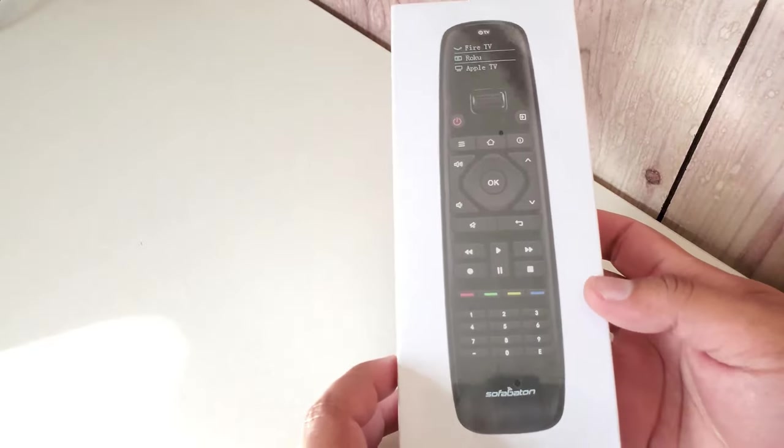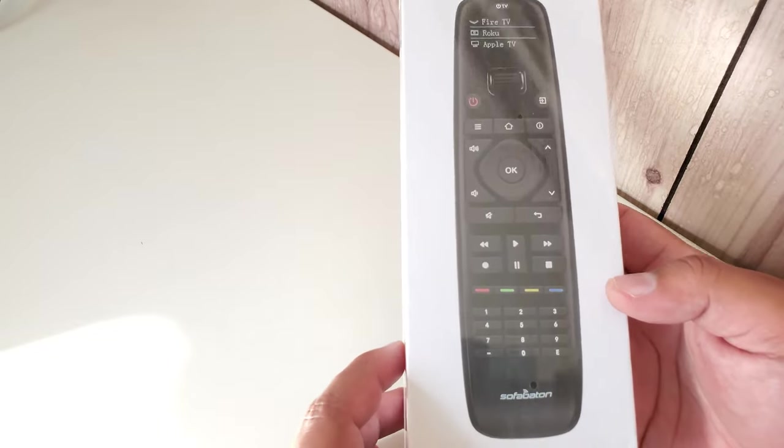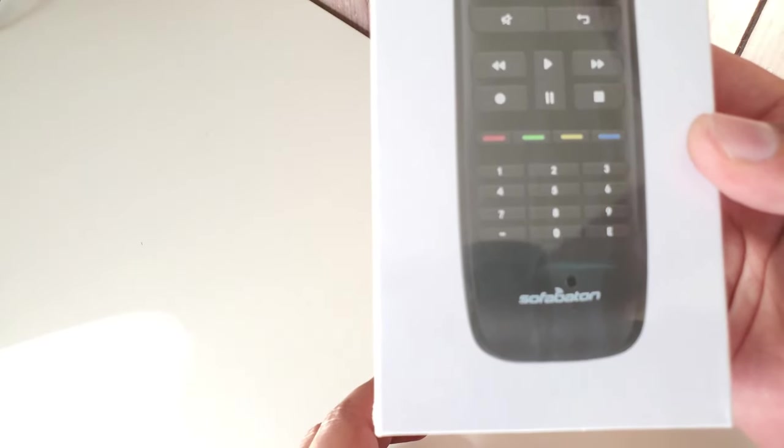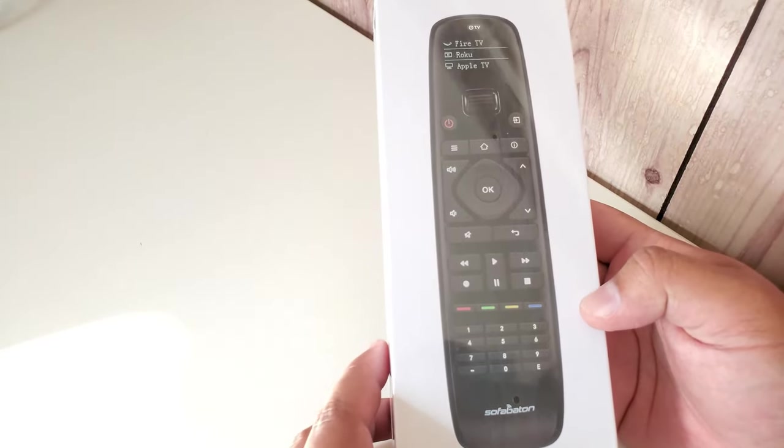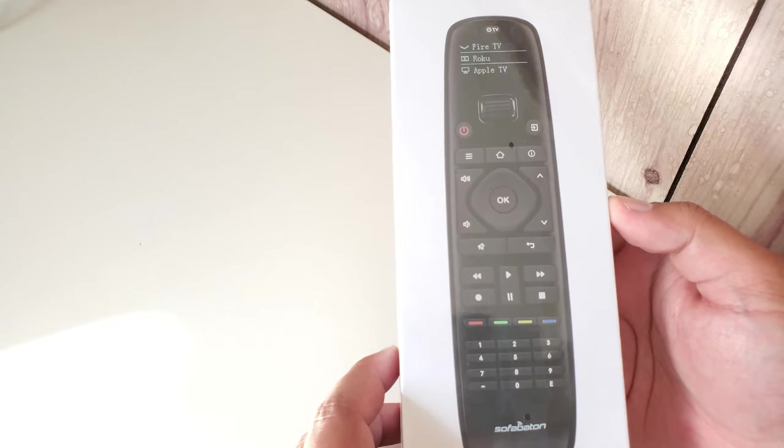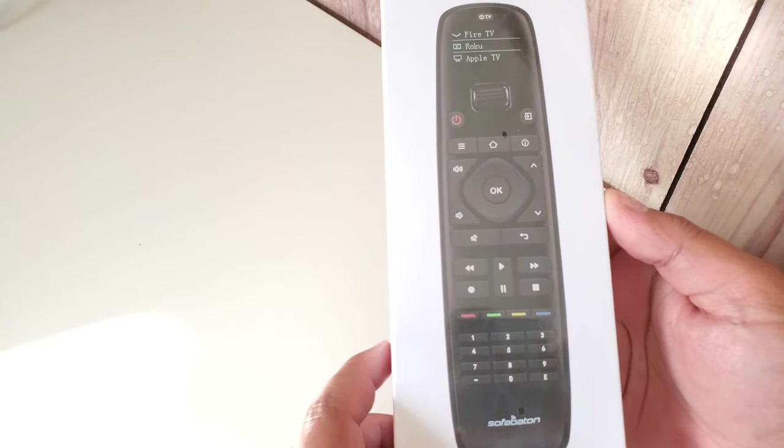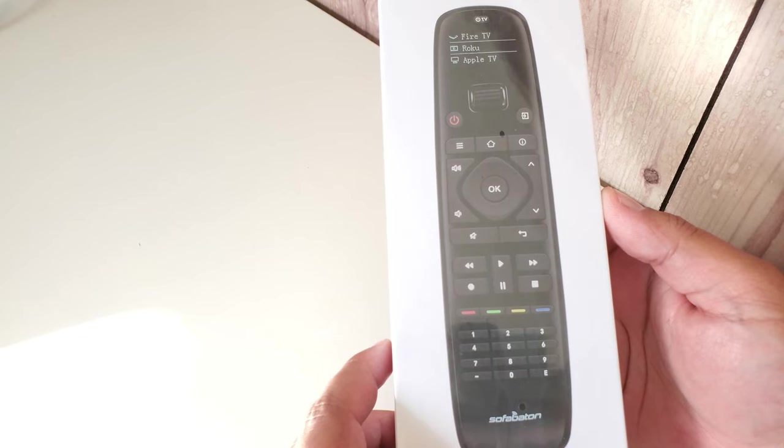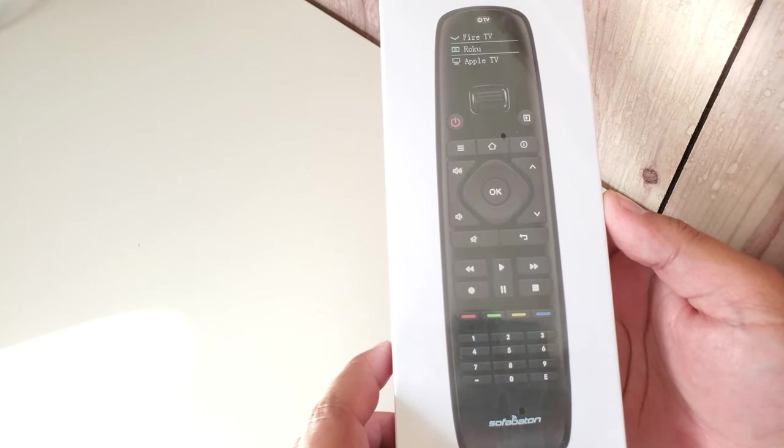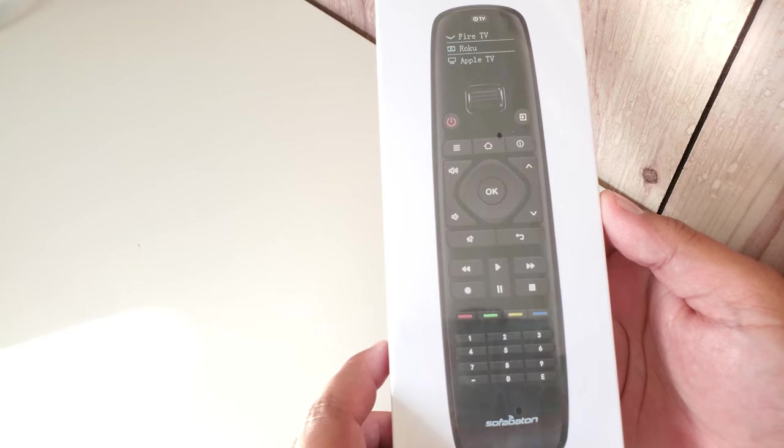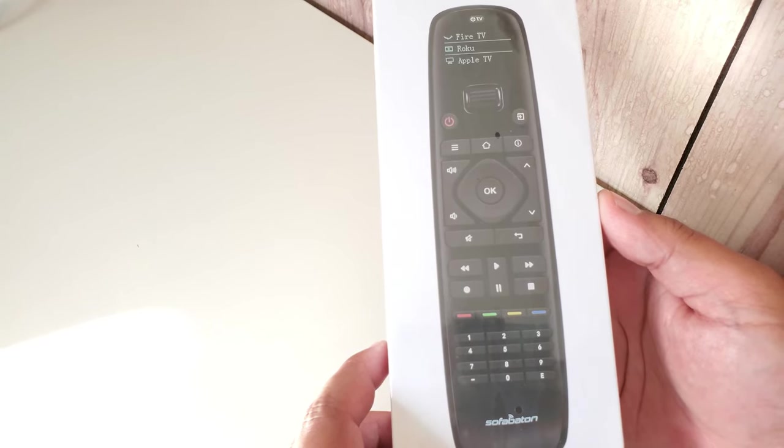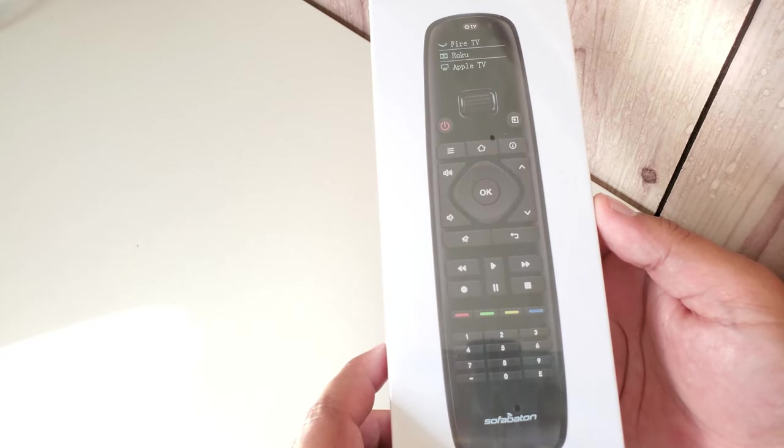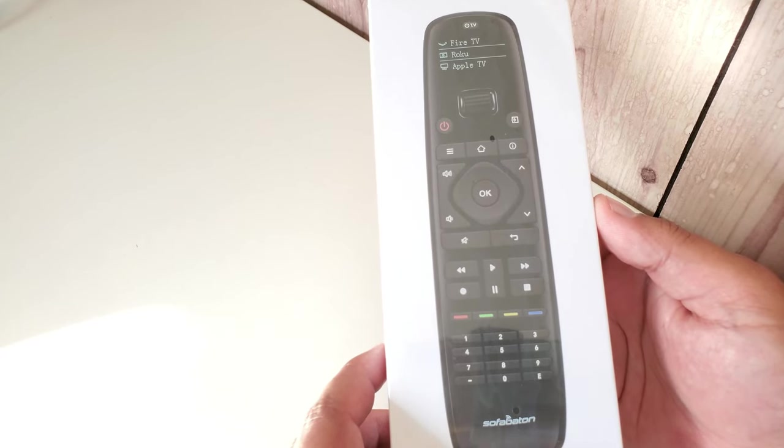Welcome guys to this unboxing video for the SofaBaton U1 universal remote. This remote is actually being hailed as a true Logitech universal remote killer by many of the major tech websites.